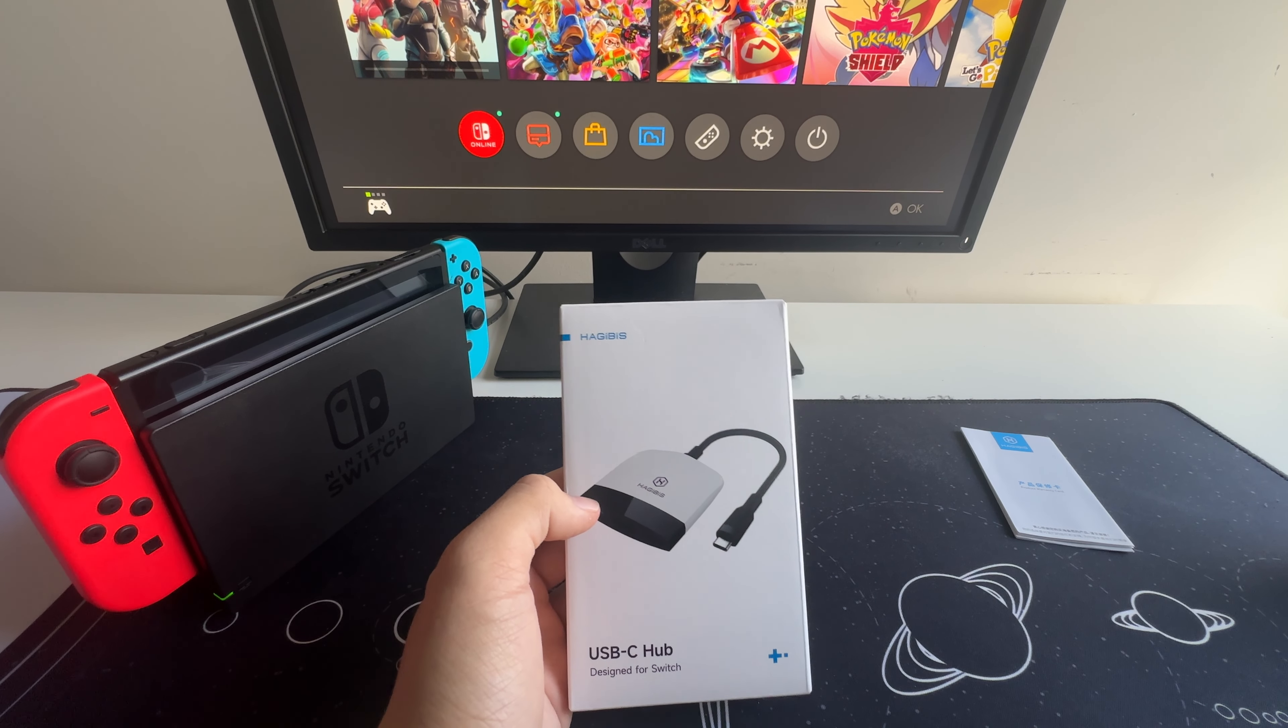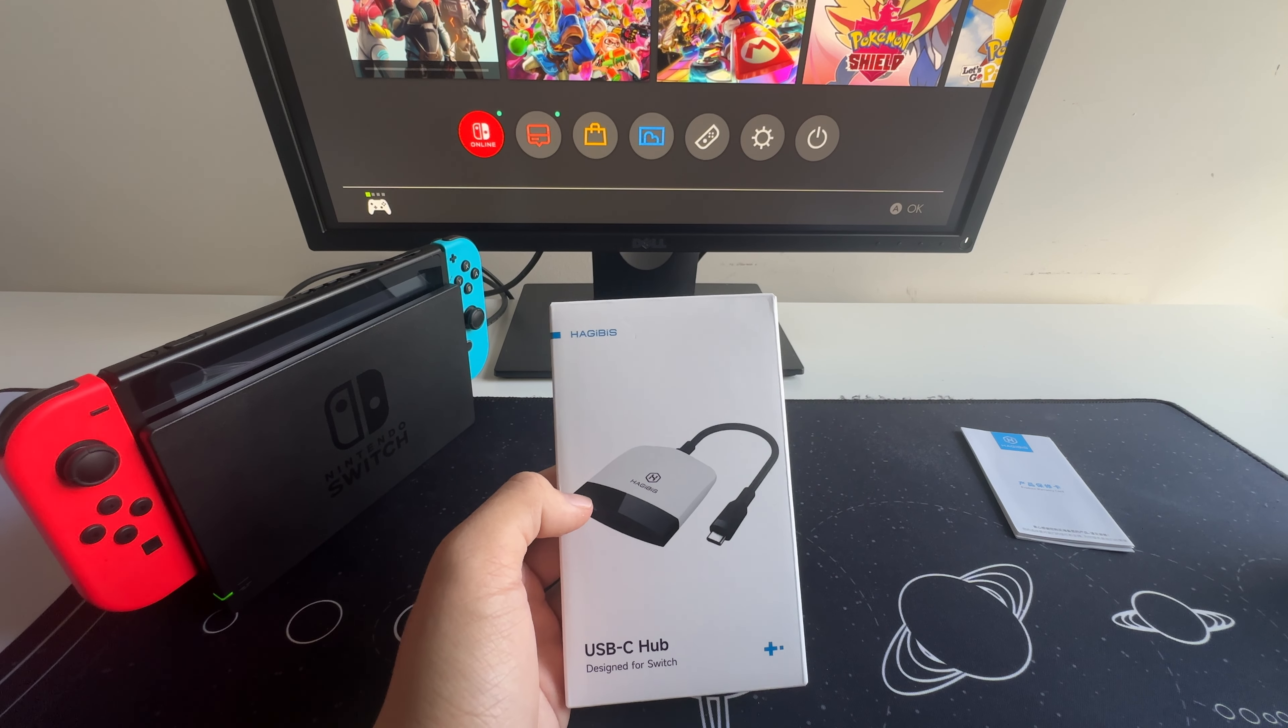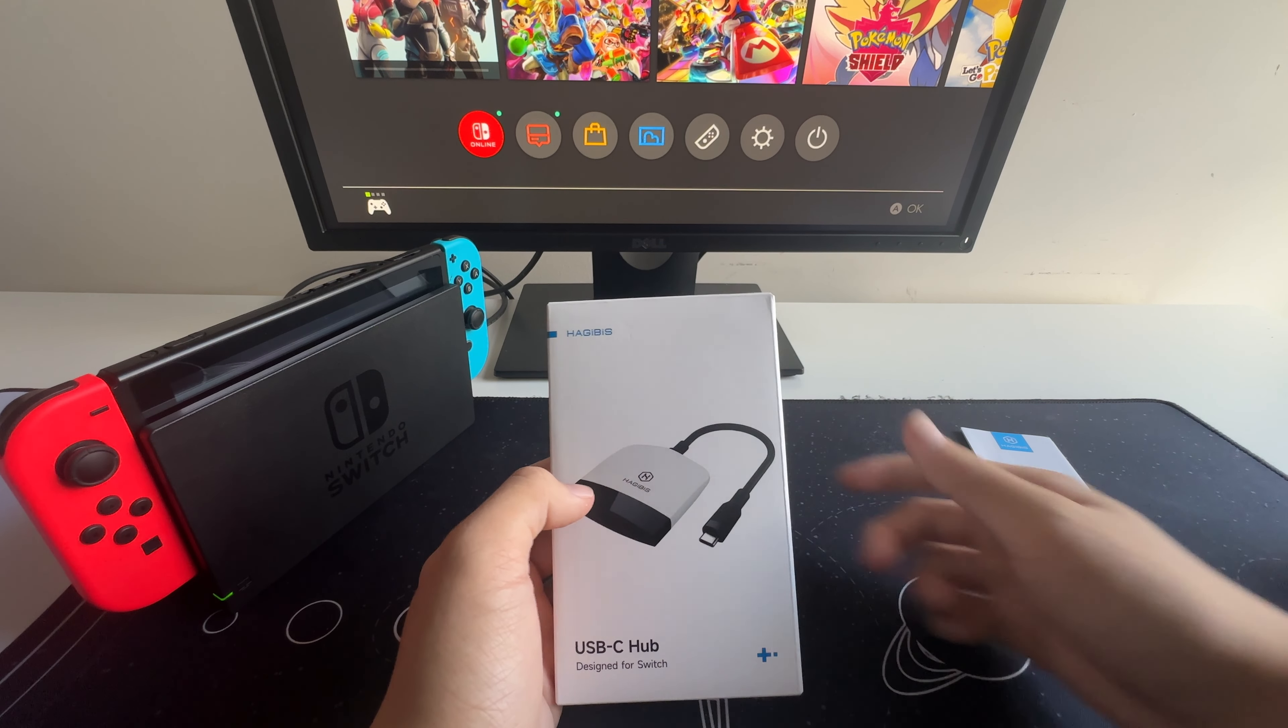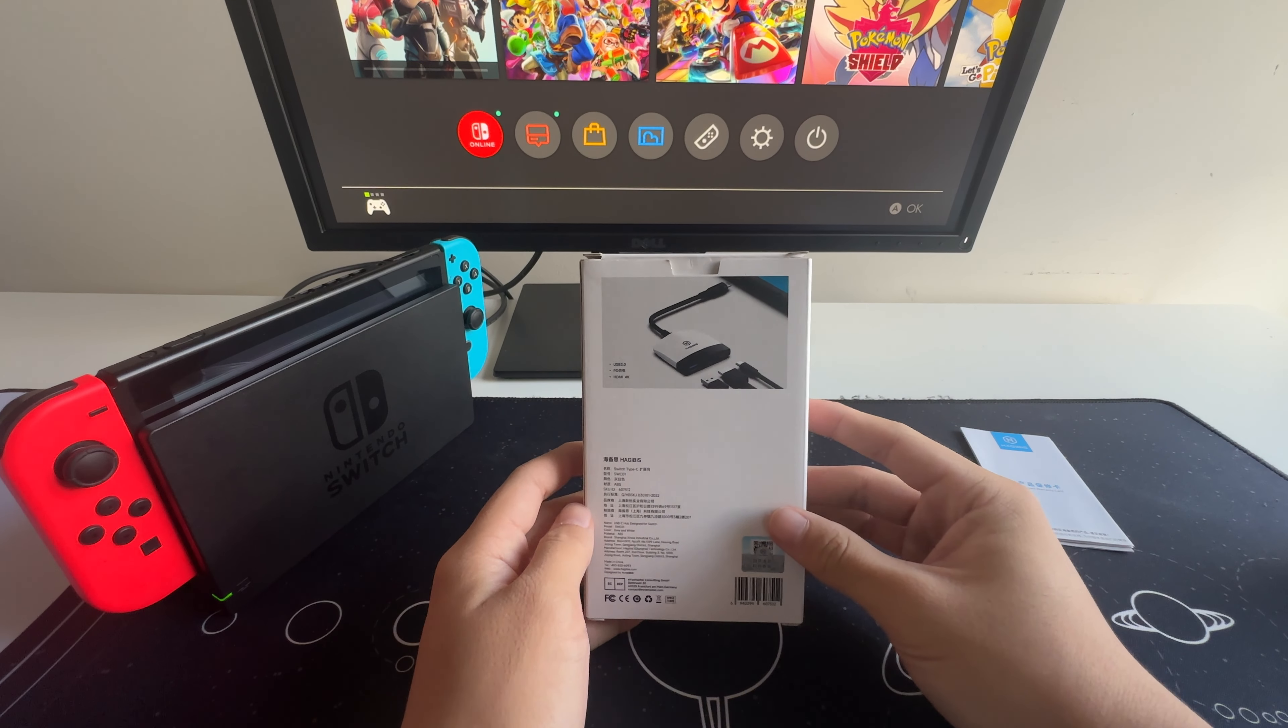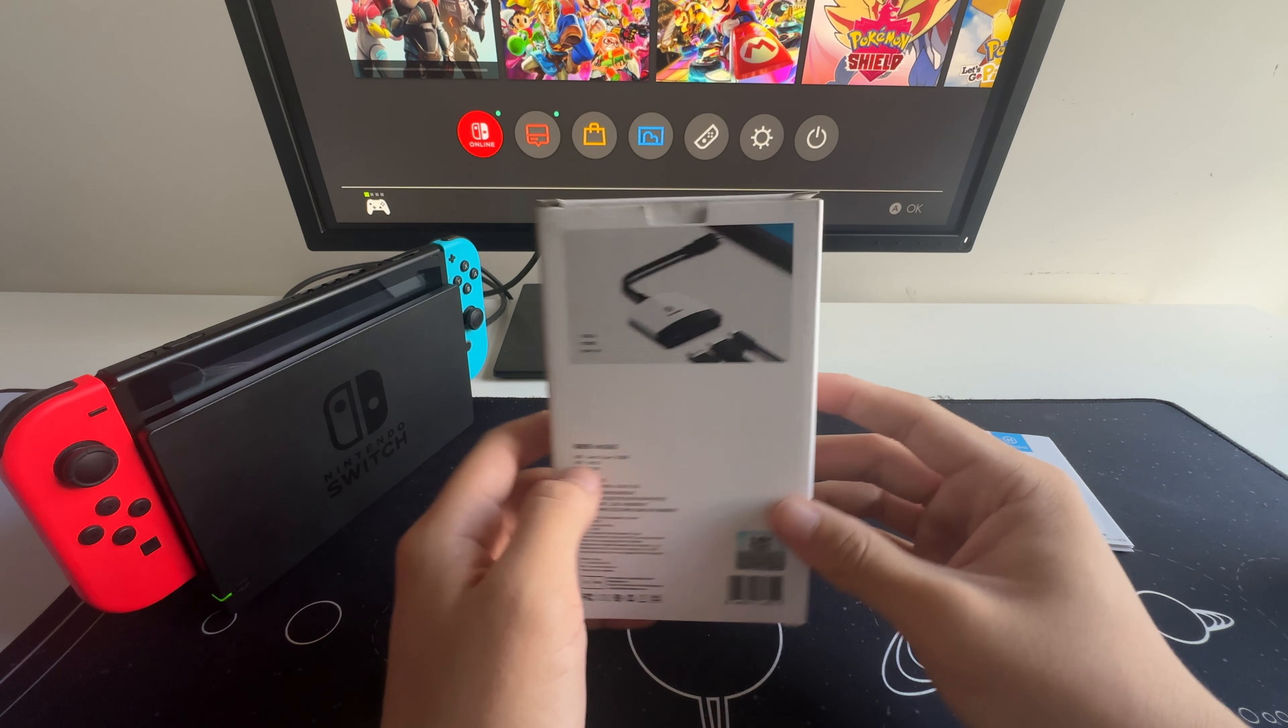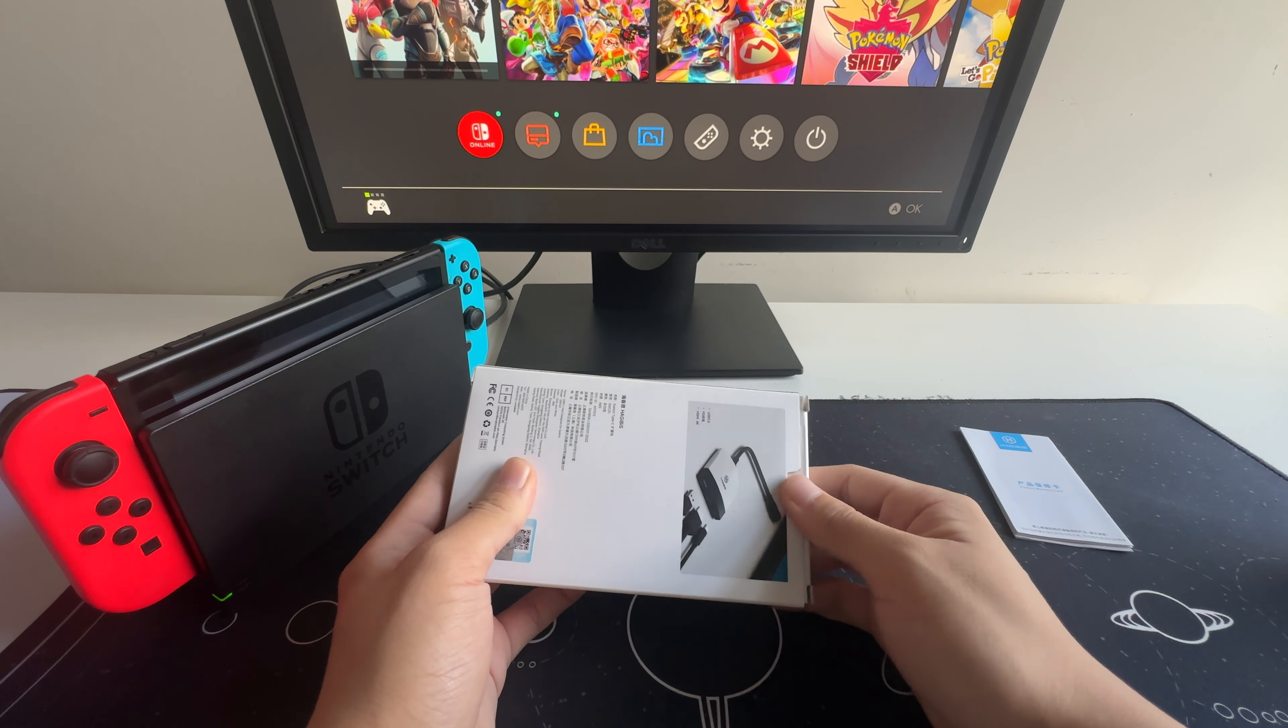Stick around as we dive into the details of this budget-friendly gadget. But before we jump into the review, let's talk about the packaging. The Hadjibus Switch Dock comes neatly packaged in this sleek box. Let's get it open.